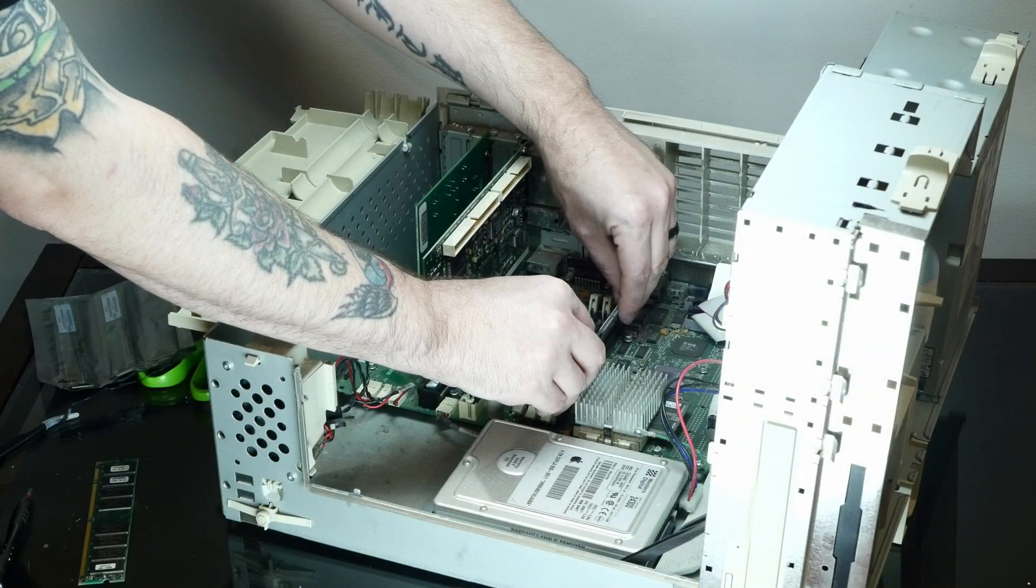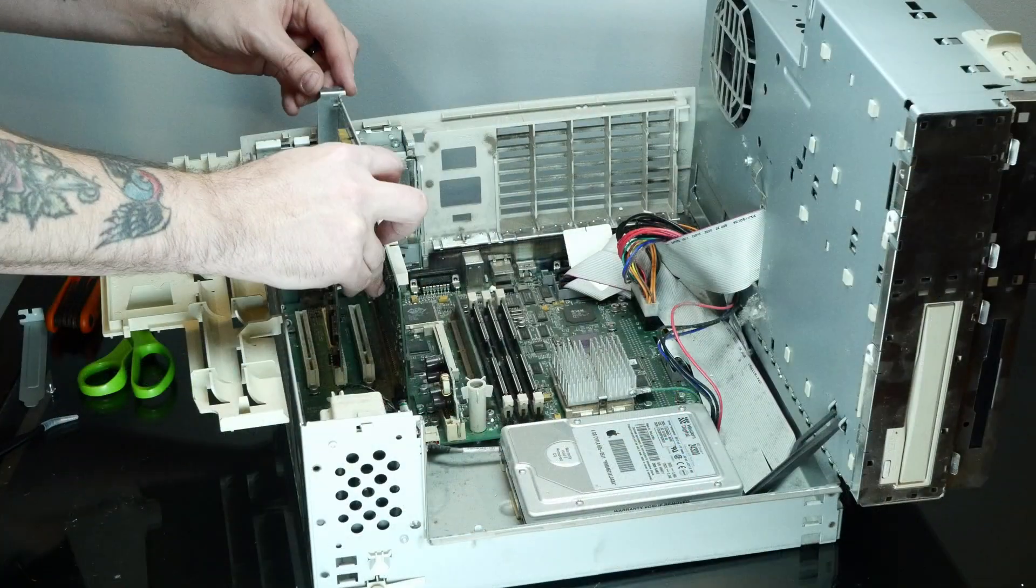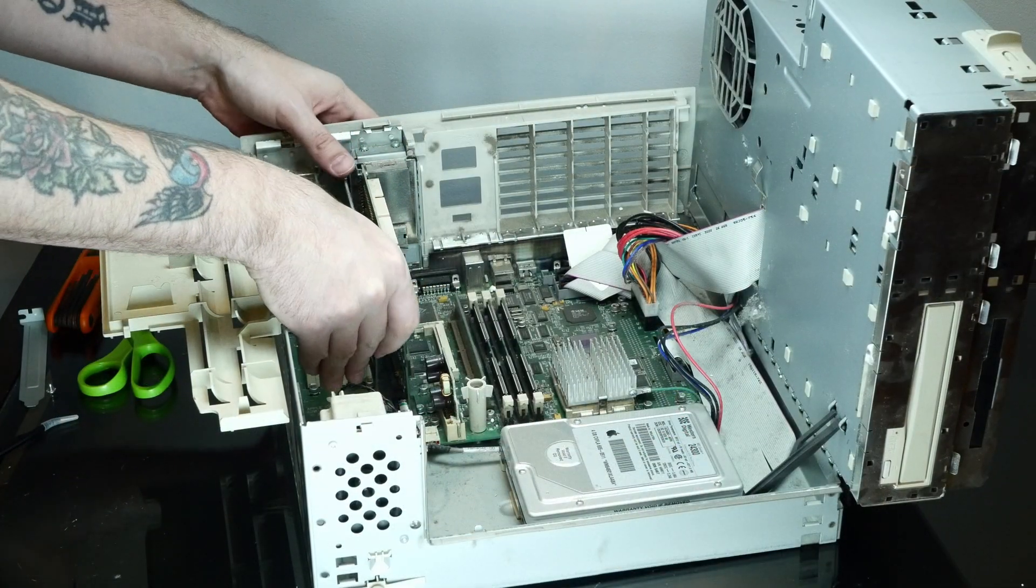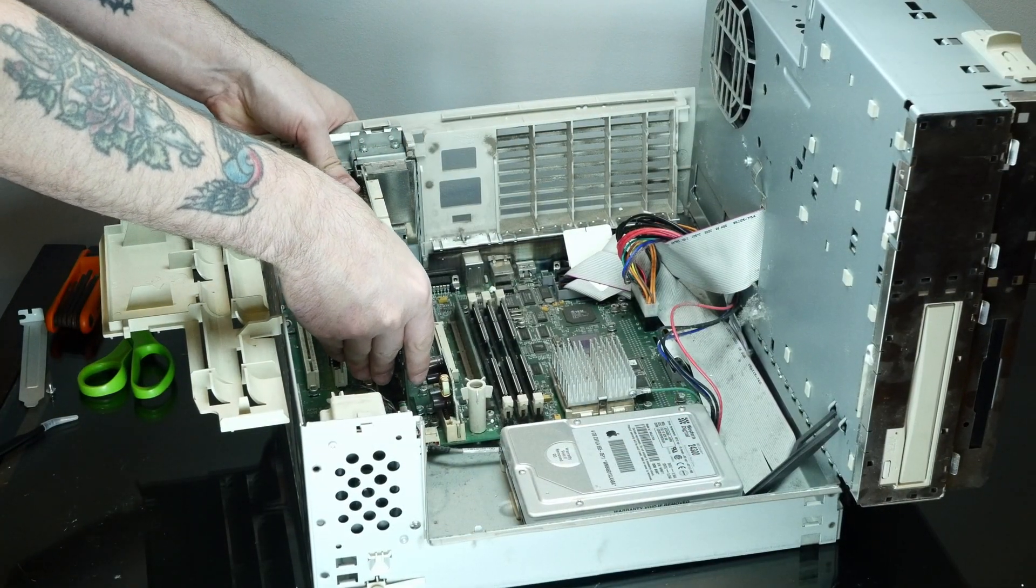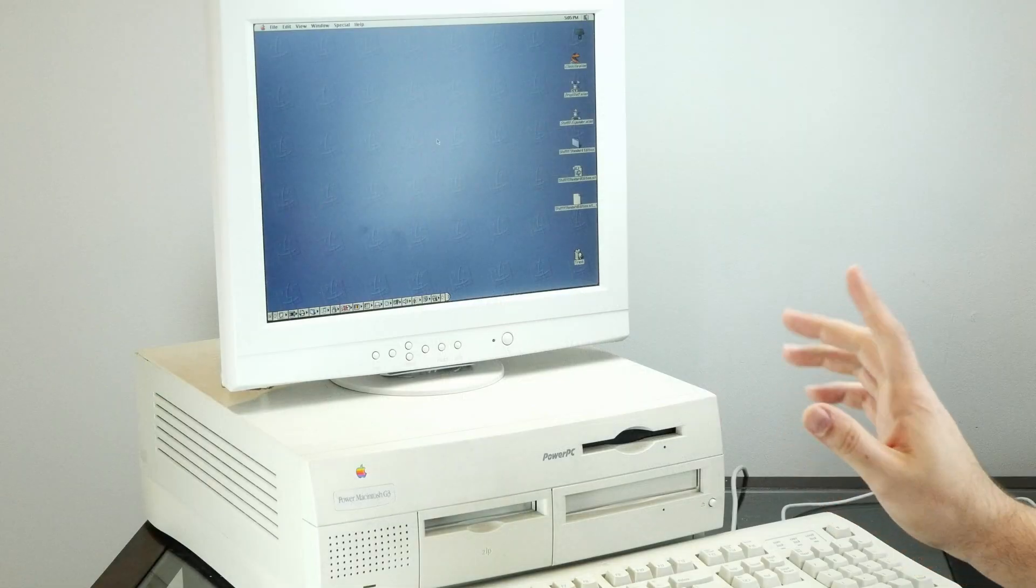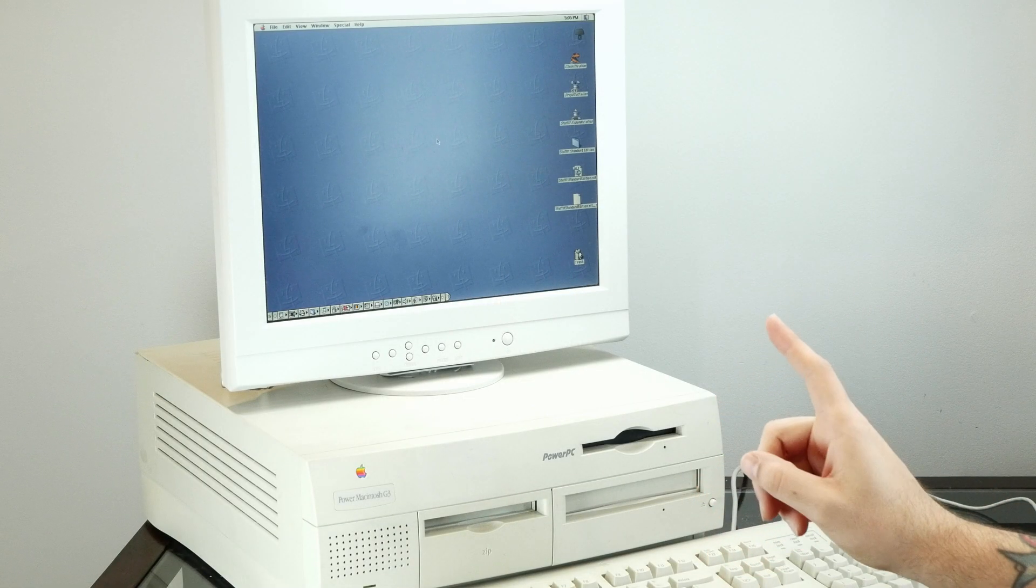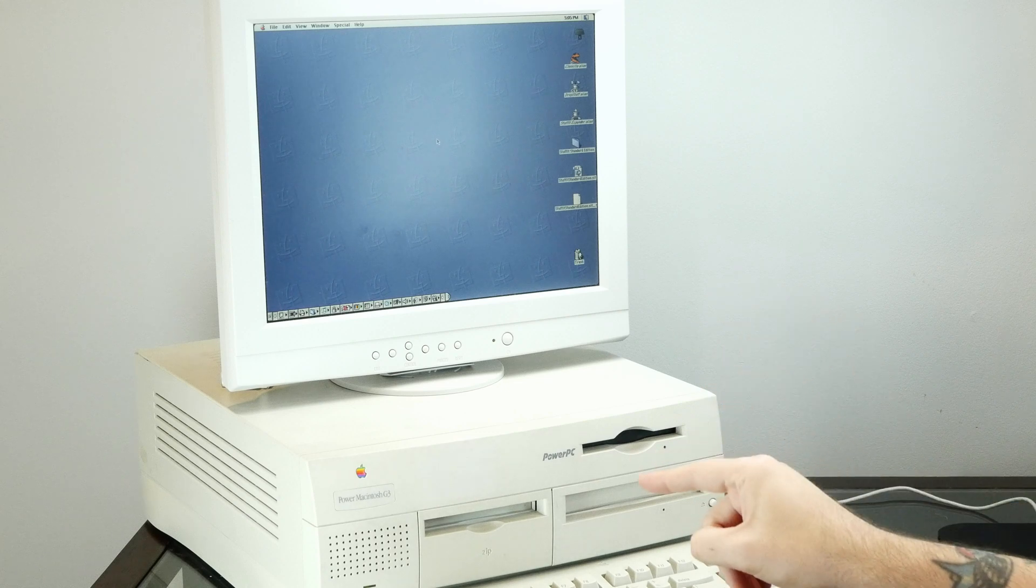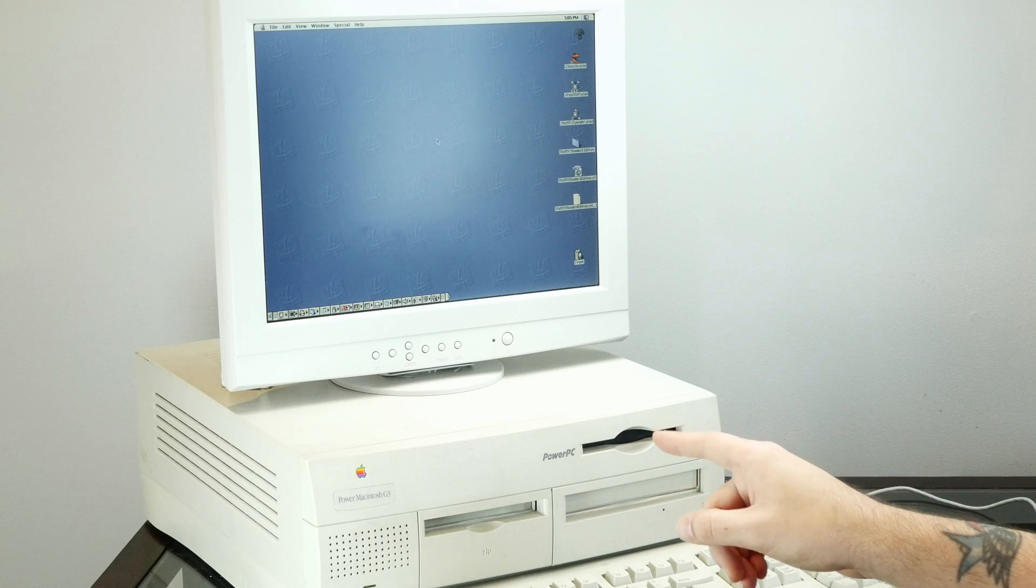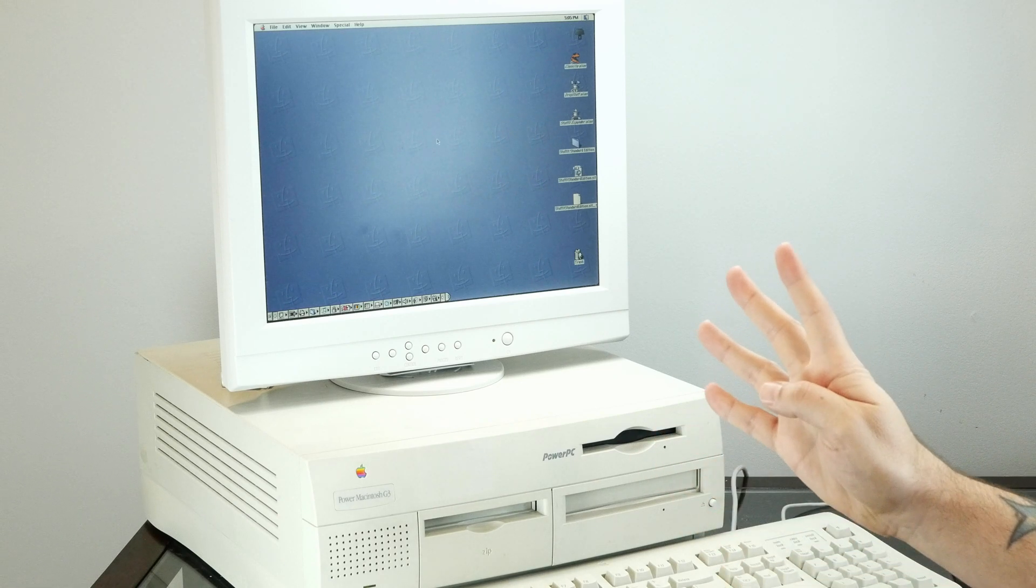We upgraded the memory and we put a video card in from a blue and white G3, which is what this is running on right now. So today we're going to try to do the impossible. We're going to take the G3 processor out of this thing and replace it with a G4.